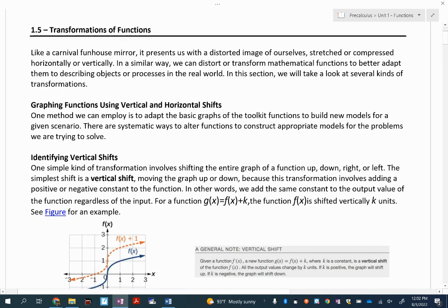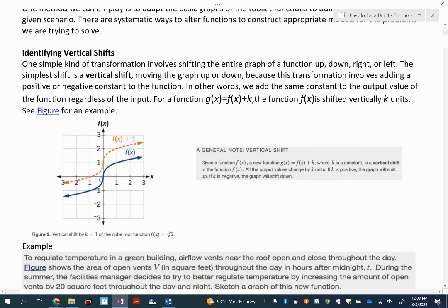Hopefully you'll remember some of this. If you're having trouble, you might want to have your toolkit functions out — that's the last page of the first unit. So we'll start with vertical shifts. Vertical shifts — you're sliding the function up or down. We've always talked about taking our function and adding or subtracting a constant, and the letter we've used for that constant is K.